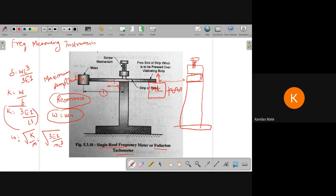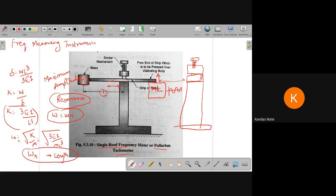The modulus of elasticity E of this strip remains constant, the cross-section and section modulus remain constant, the known mass is constant, and the length is the variable. So this natural frequency would be calibrated with respect to length. By changing the length, I can know the maximum amplitude of vibration of this mass or strip, and from that I get the natural frequency.